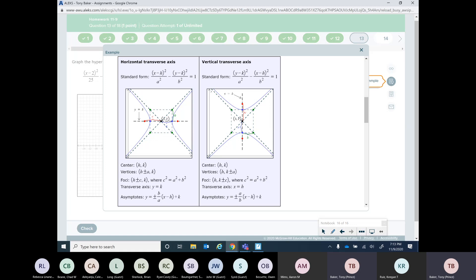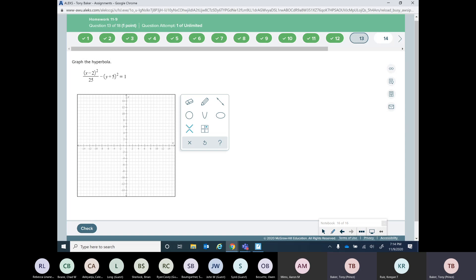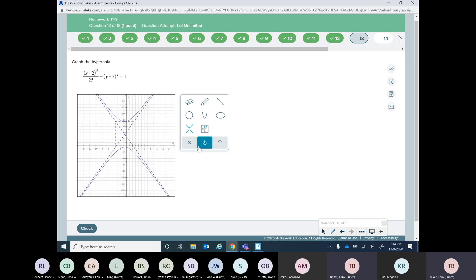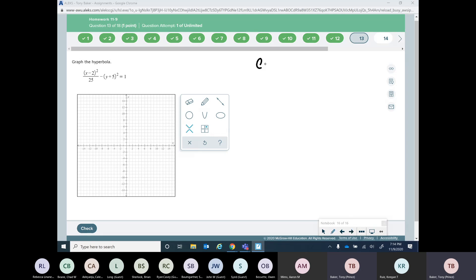Okay, so those are the equations. We're going to use these to find the next six problems — we're going to do some graphing ones and then start solving some equations. To graph, I'm going to use center, vertex, and the asymptote.